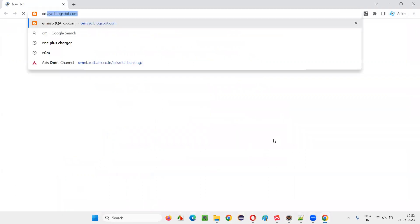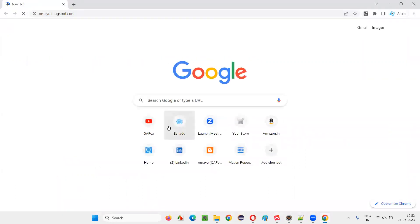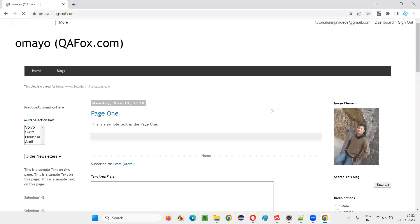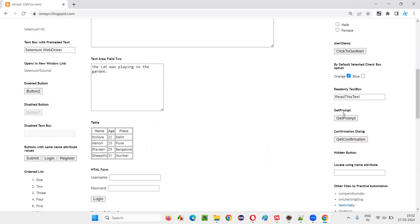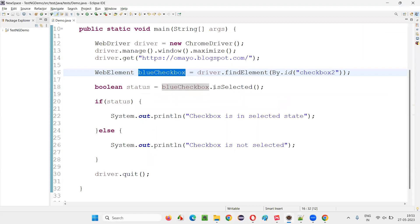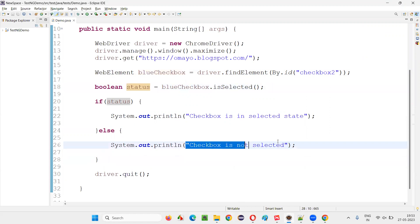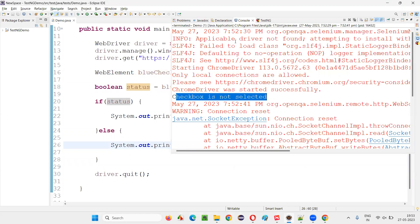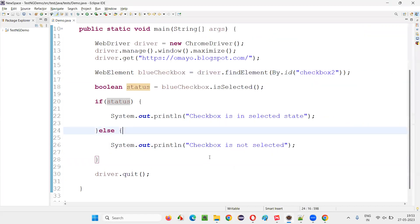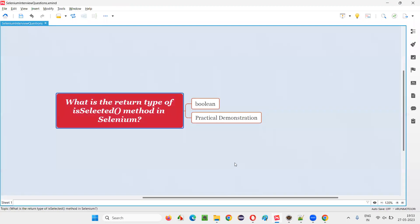Let me show you that blue checkbox field in the script. Going to omailblogspot.com application page, you can see this blue checkbox field is not in a selected state. Because of this, the isSelected command returned the boolean value false, the else block executed, and that particular statement was printed in the output console.